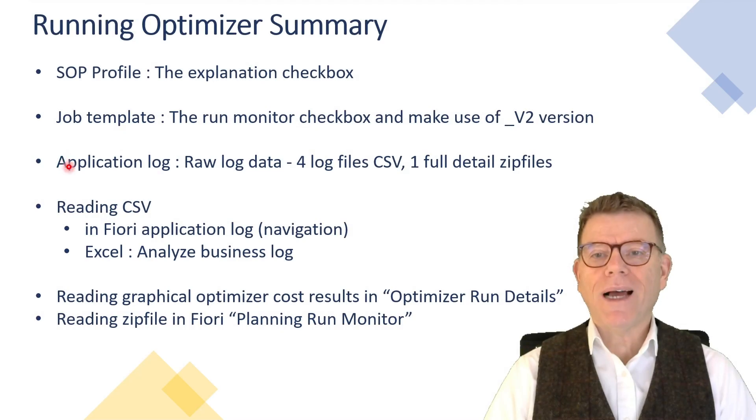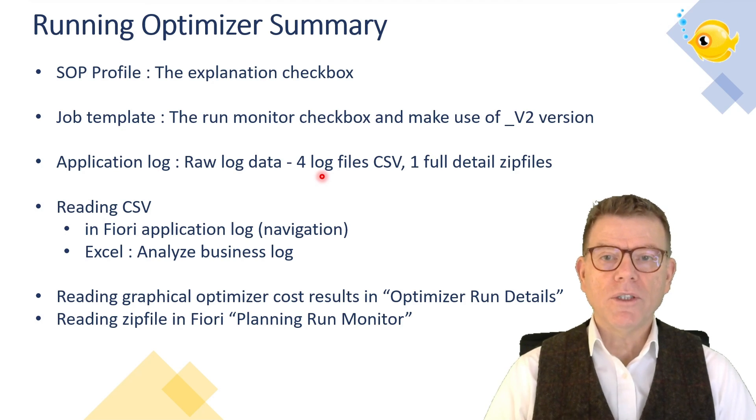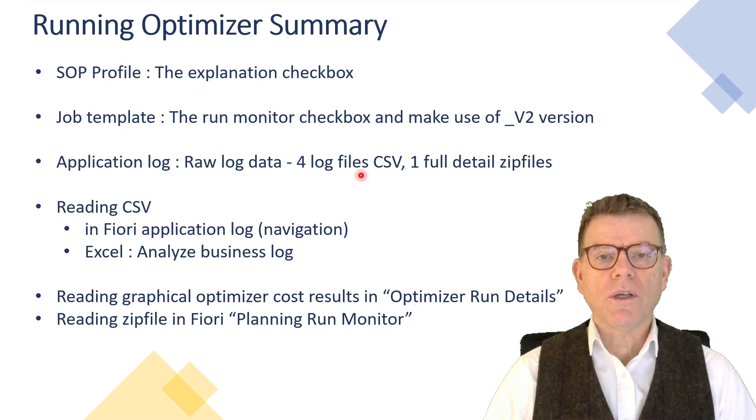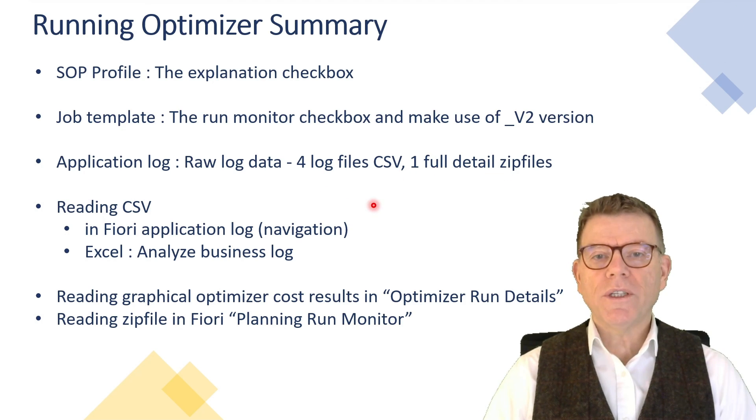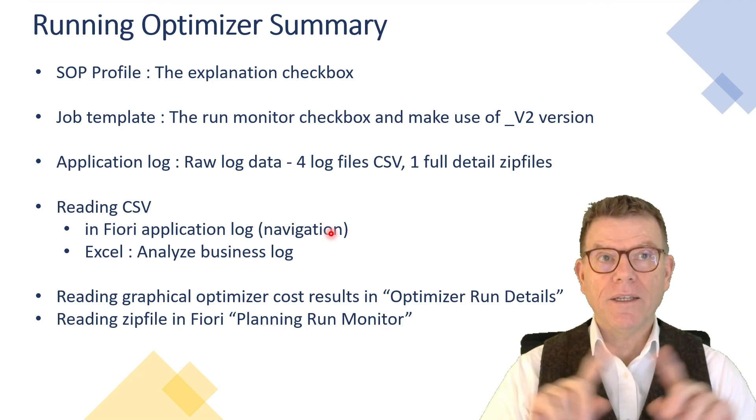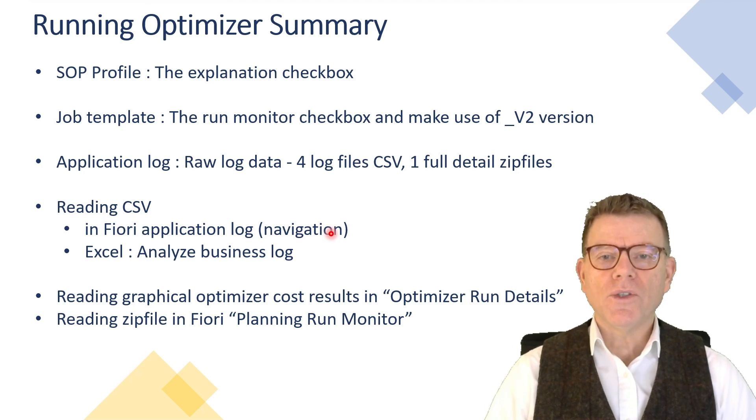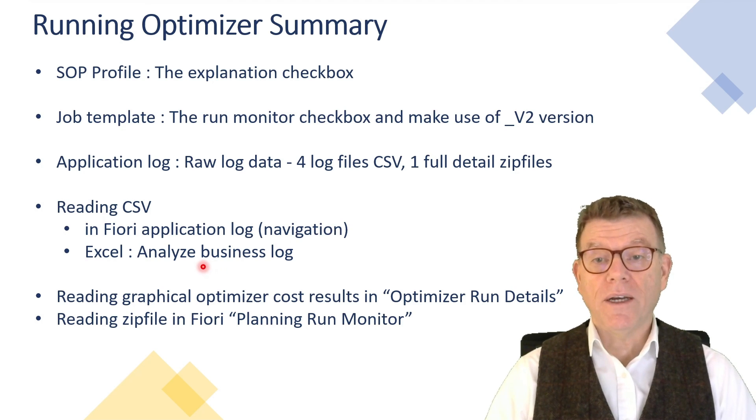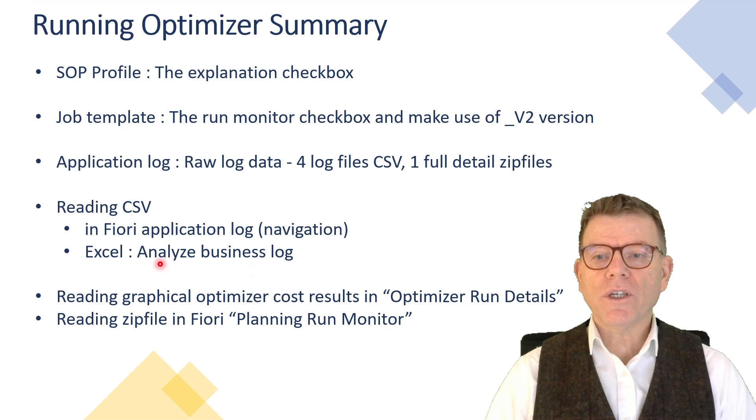So then from the application log perspective, we have four CSV files, including the business log, application log, and so on, plus one zip file. So to read this CSV file, you may use the application log navigation and then in situ in Fiori. The display does not always work or you go in Excel and analyze the business log.